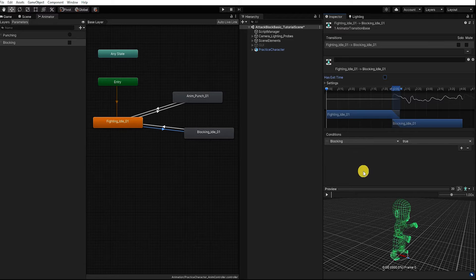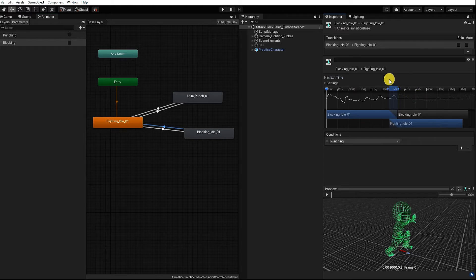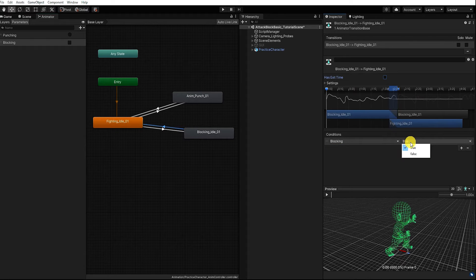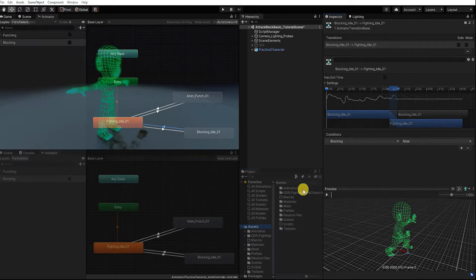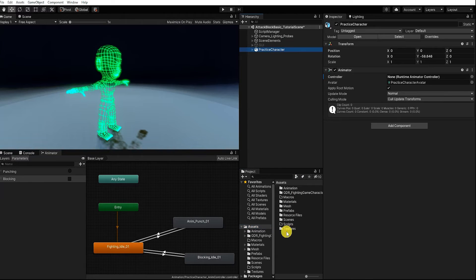We also want to add our blocking condition and parameter to the transition from our blocking state back to our fighting idle state. For this condition, we want to say if our blocking is false, then transition back to our fighting idle state. With that complete, let's go back to our scene and test our animation controller before we continue further.